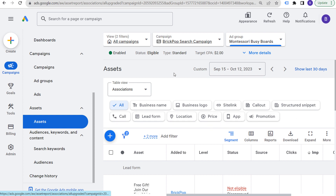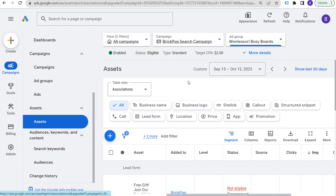Any assets relevant to your business — for example, if you have a physical store location, make sure you're running location assets. If you're trying to drive leads, run a lead form asset. If your main goal is phone calls, make sure you have call assets added to all your advertisements. Sitelinks, callouts, and structured snippets are the easiest assets to use and you should always incorporate them. You should also have your business name, business logo, and incorporate prices especially if you have fixed prices for certain services. If you have a mobile app, you can add that as an asset as well.